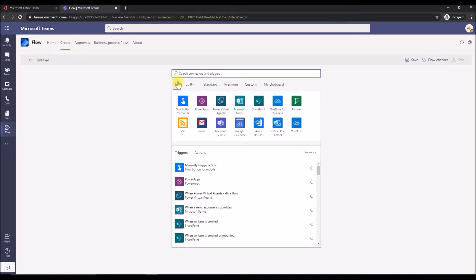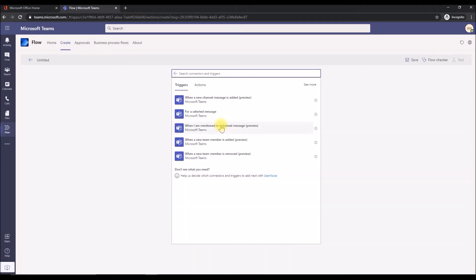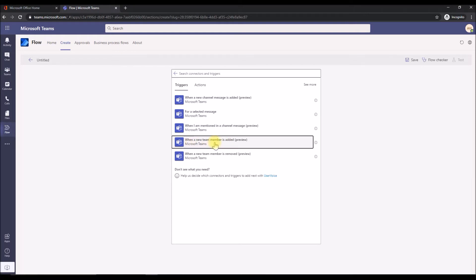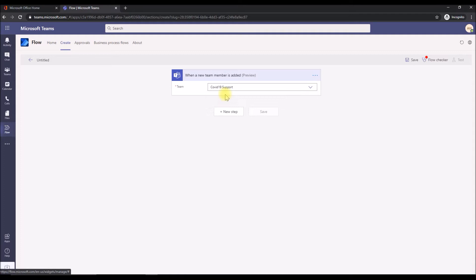As you can see, I don't have any flows running. We're going to create a flow for the first trigger. I'm going to create it from blank. Clean slate. Here first we need to choose what trigger, what connector we're going to use since we're going to use teams. We're going to choose the teams connector. And we choose this trigger. So when a new team member is added, then fire away, then trigger the flow. We're going to add this. We're going to choose which team it is. The one we just created is the COVID-19 support. Click that.